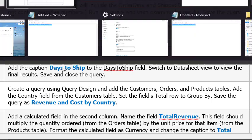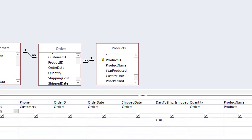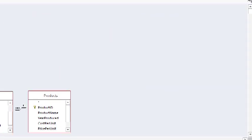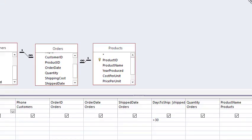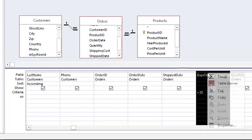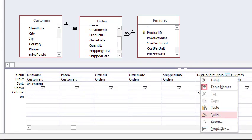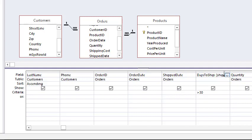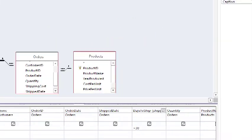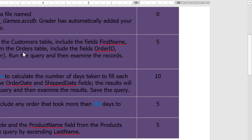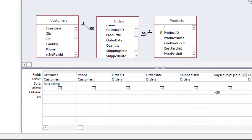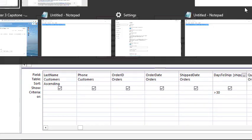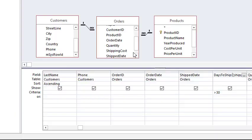Alright. Add the caption days to ship to the days to ship field. Well that information will show up over here. It may already be open for you. I closed it just moments ago. So I could show you where to get it. If it's missing for you. Basically just come over to our days to ship. Now right click here. And you'll see properties. And click properties. And you get the property sheet shows up. And the instructions said caption days to ship. So I just highlighted days to ship. Got rid of the space in the highlighting. Control C to copy. Click on caption. Control V to paste. Tab to enter it. So it's entered into our process. Switch to data sheet view to view the final results. Save and close the query.